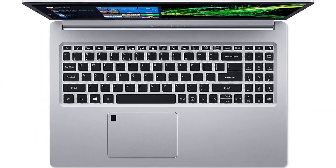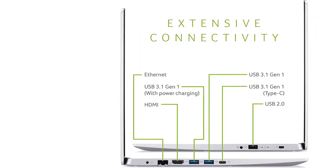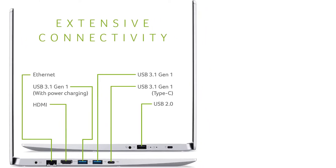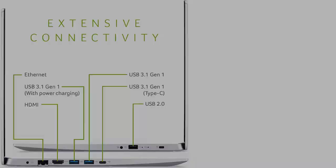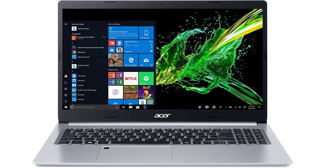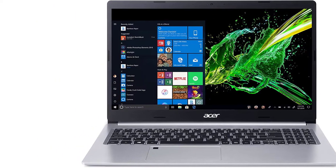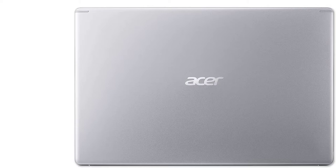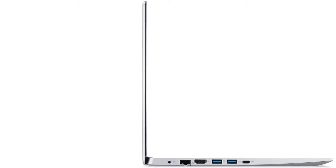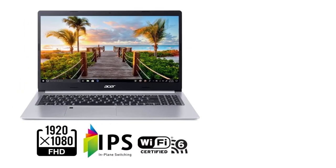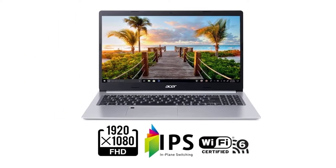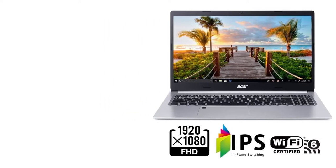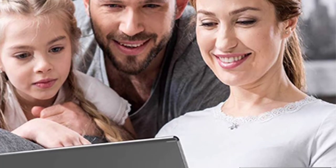It comes with 10th Generation Intel Core i5-10210U Processor 1.6GHz with Turbo Boost up to 4.2GHz, 6MB Smart Cache, Windows 10 Home, 15.6-inch Full HD 1920x1080 Widescreen LED Backlit IPS Display, Intel UHD Graphics, 8GB DDR4 Memory, 256GB PCIe NVMe SSD, True Harmony Technology, and 2 Built-in Stereo Speakers.